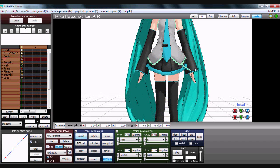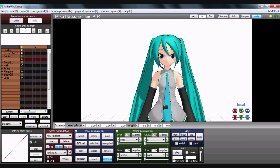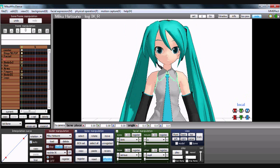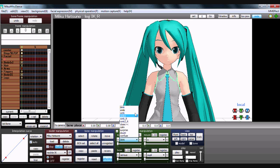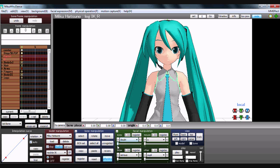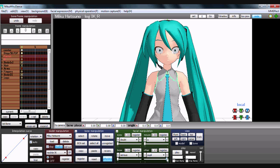Facials are the same as always. You click which facial you want from the different lists to change her facials. Obviously you click the little register button on each facial to set it. Some models have some really cool facials, some don't.